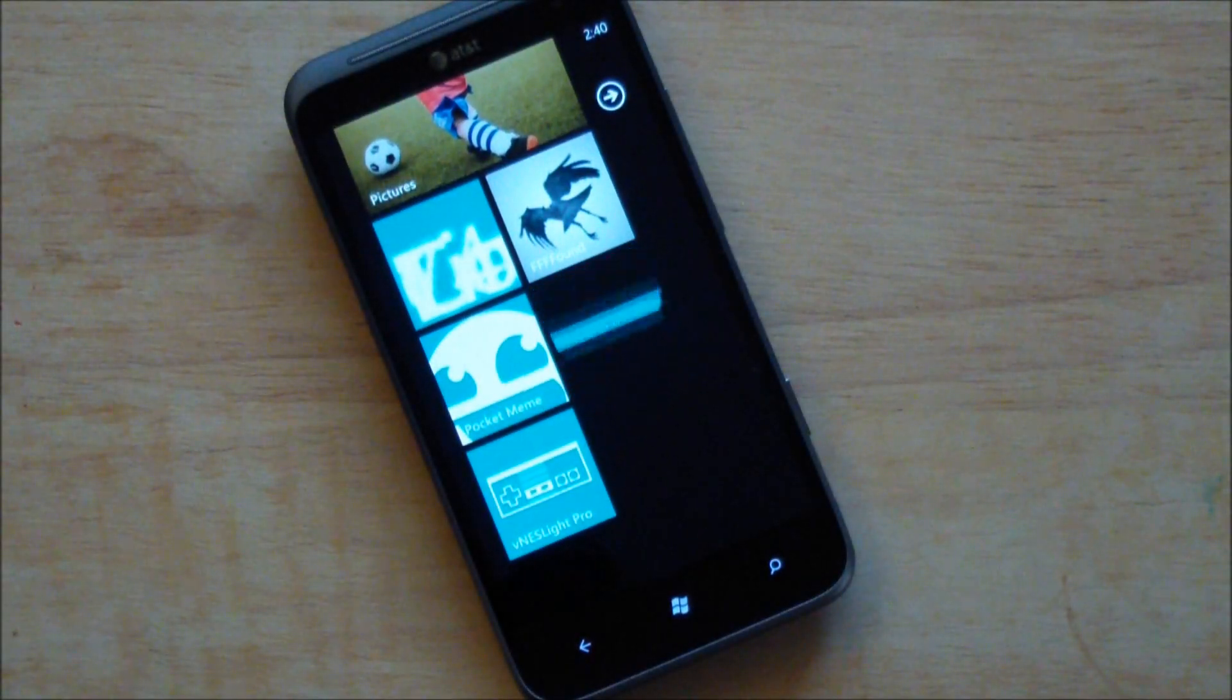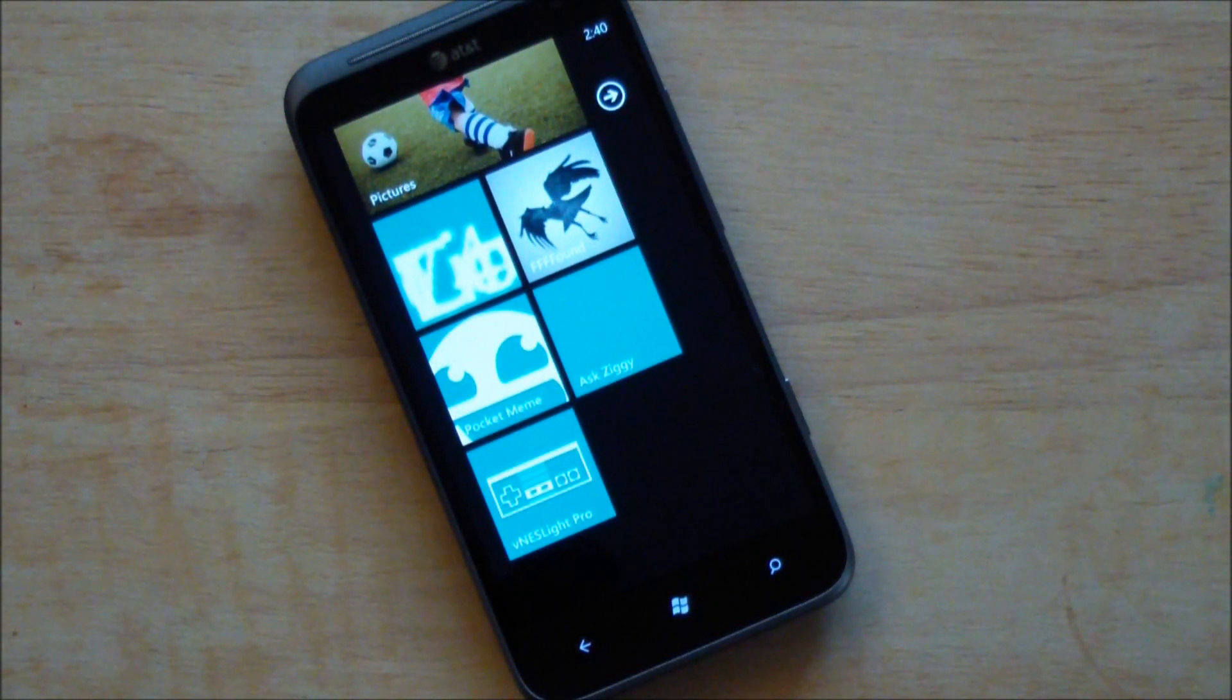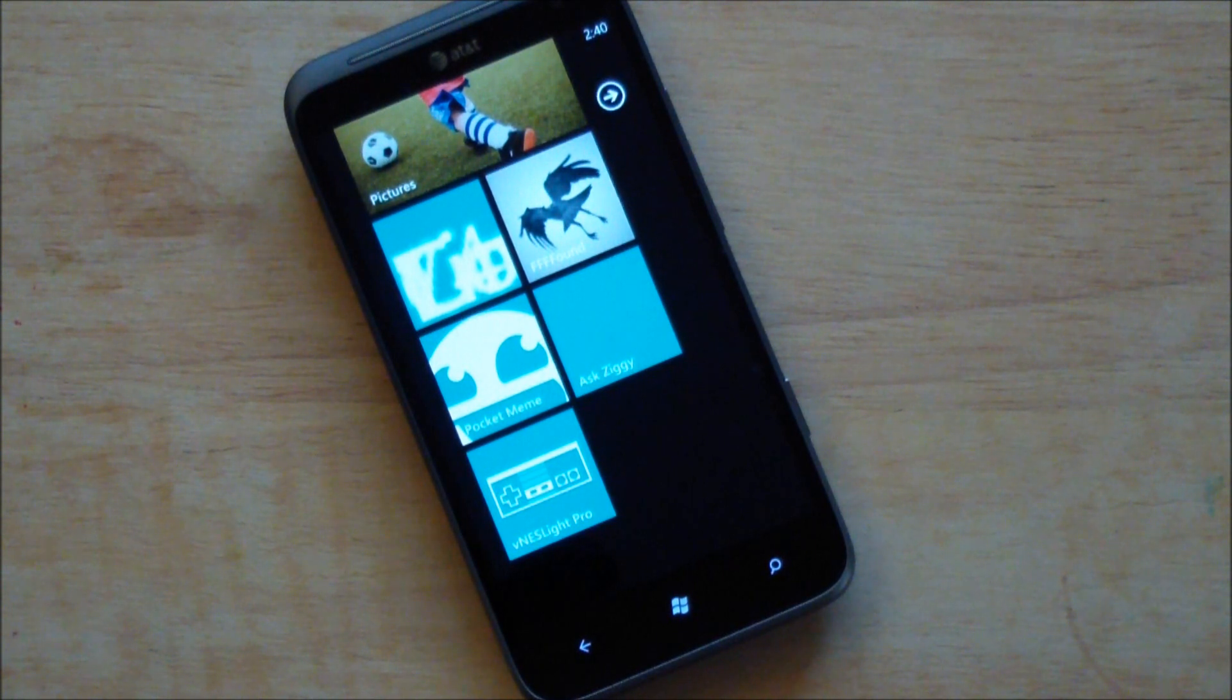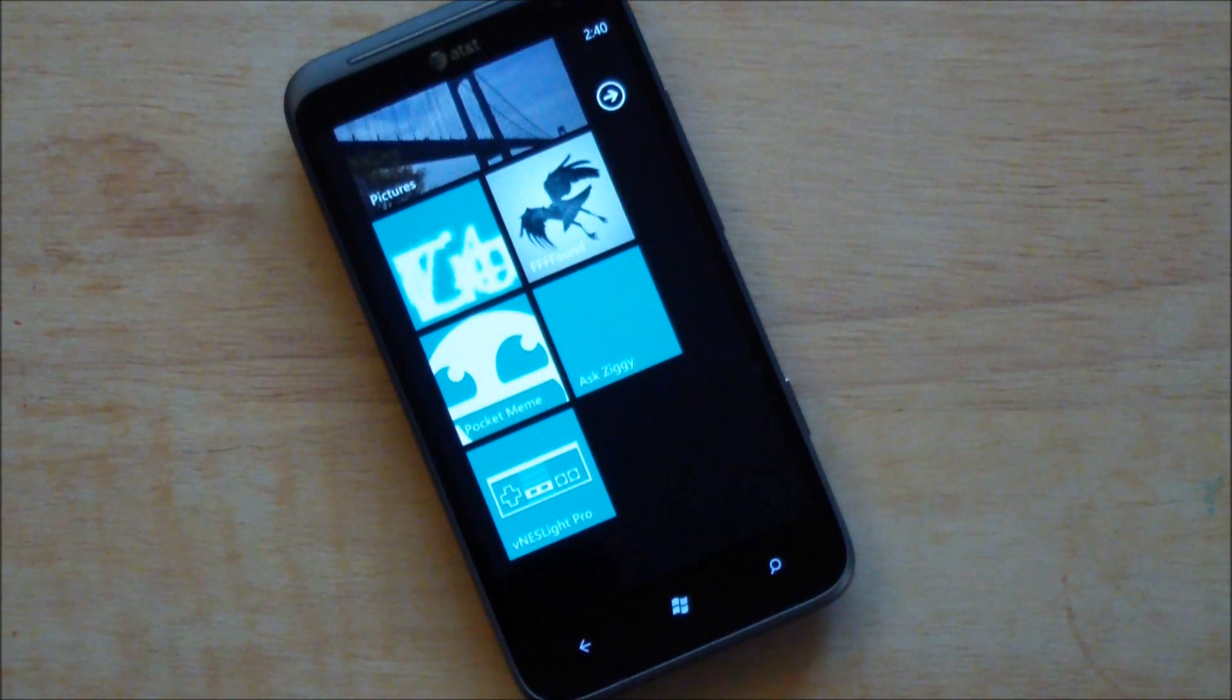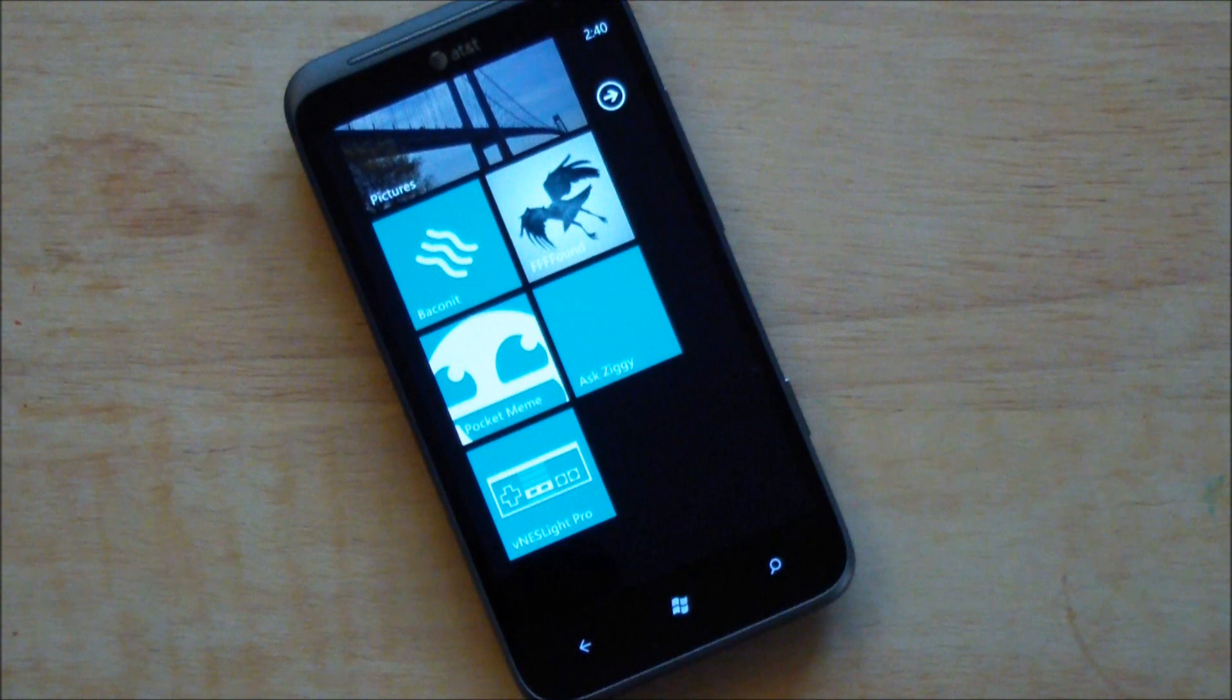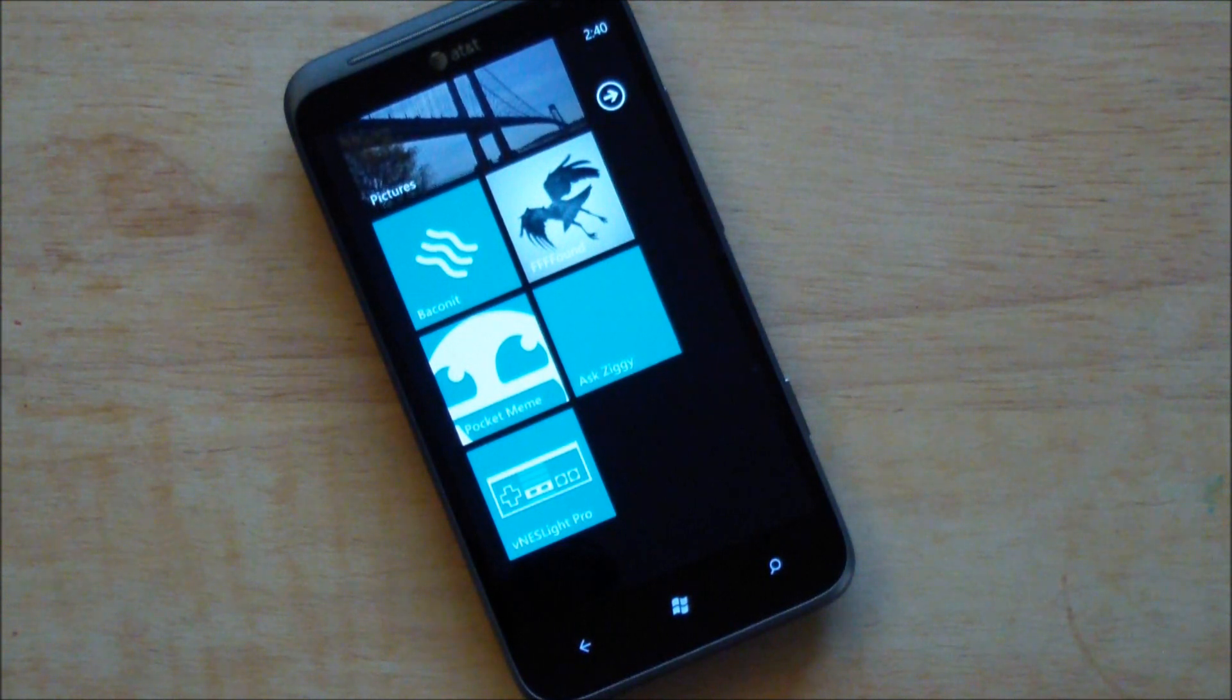Howdy folks, Daniel Rubino here at WPCentral.com. Today I want to give you a quick tour of the new NES game emulator that's on the marketplace called VNS Lite, made by Nadua who some of you are familiar with his work over at XDA.